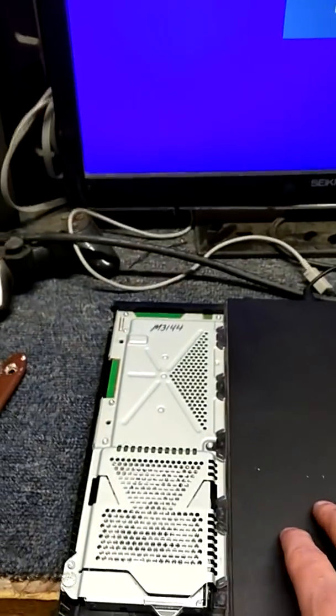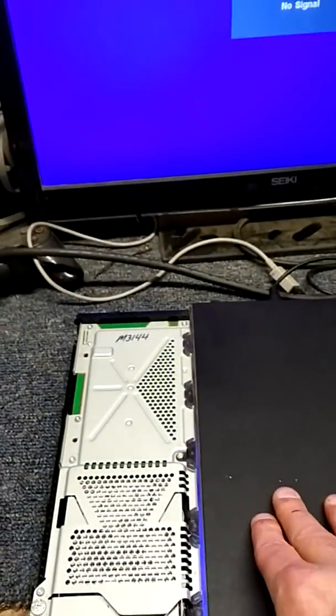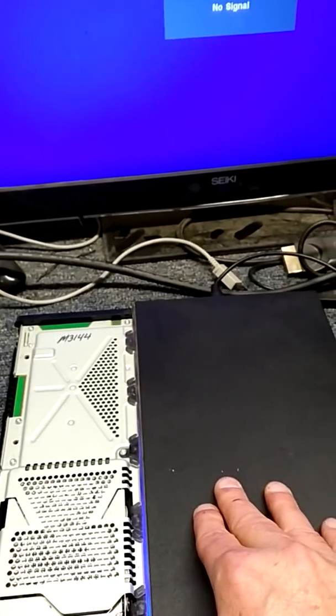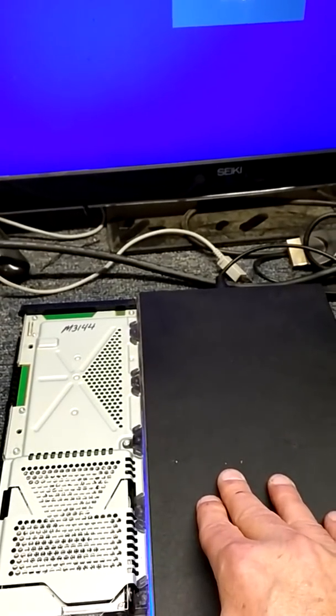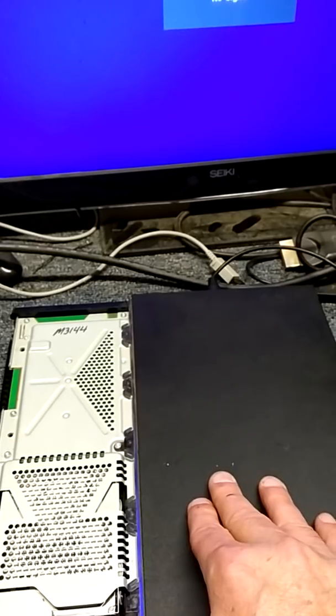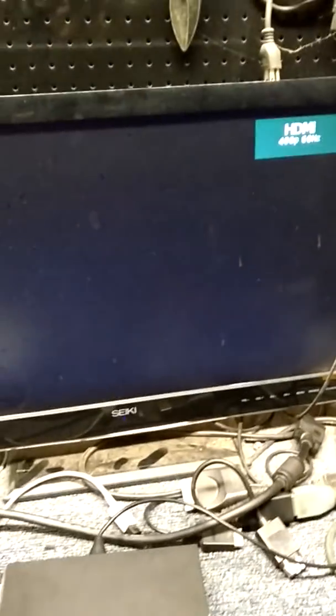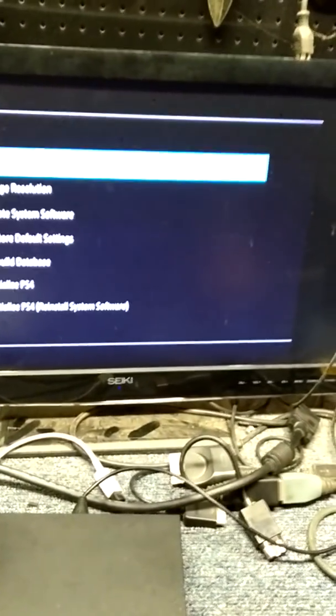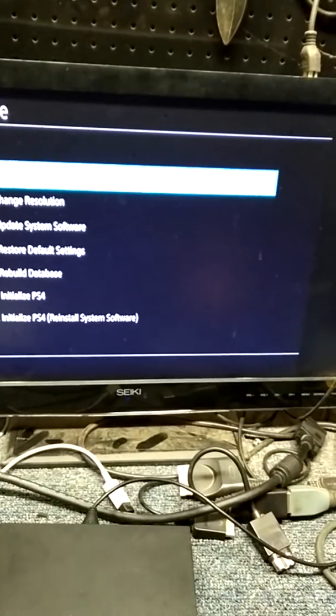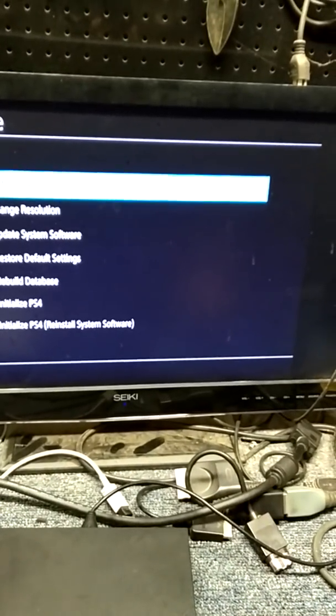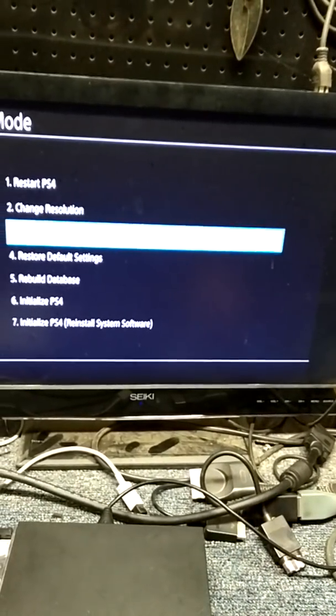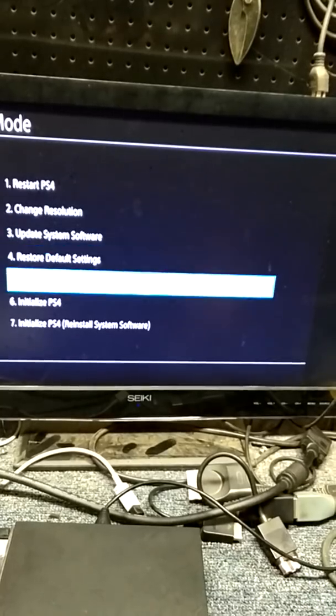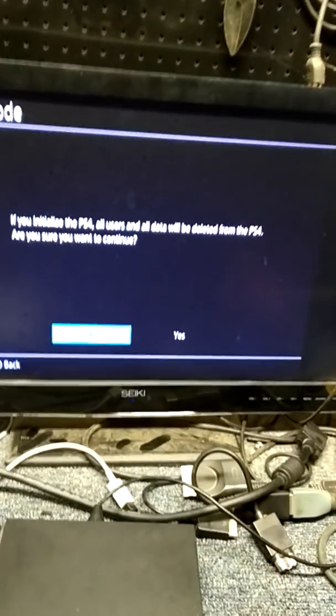Okay, so press and hold this down until you hear it beep again. Okay, now we should be in safe mode. Alright. So we can try initializing.